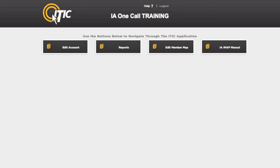In this video, we will show you the basics of using the iMAP system. After logging in and while looking at the main menu, select Edit Member Map.